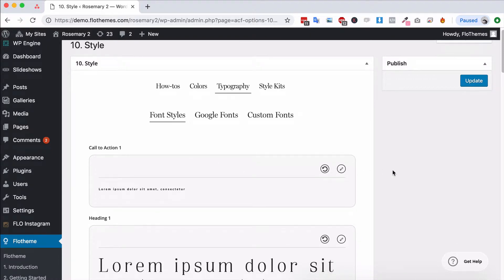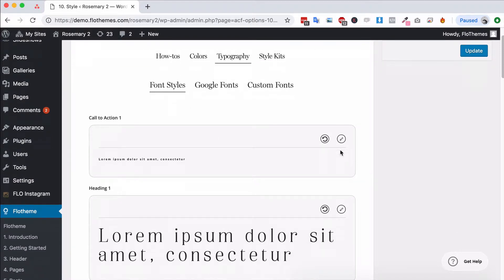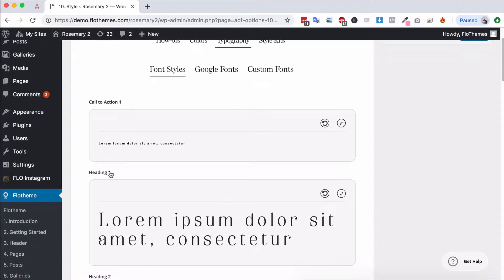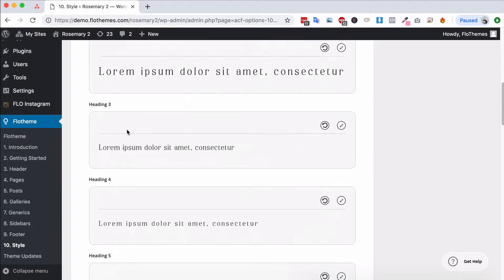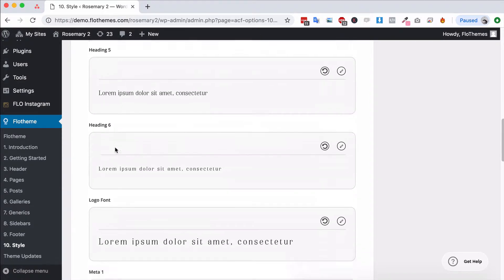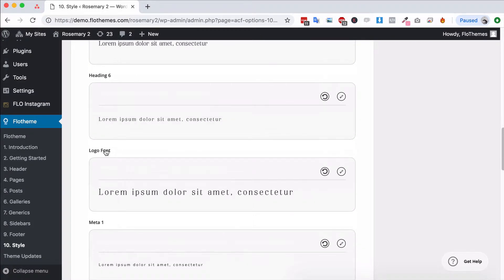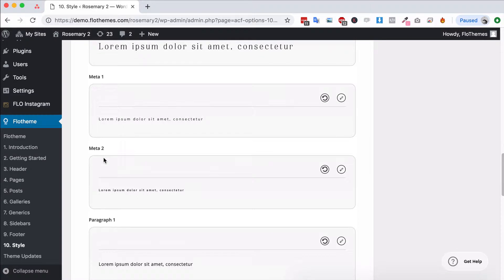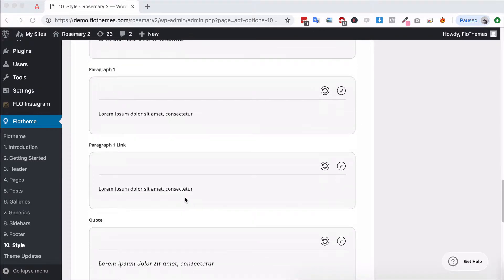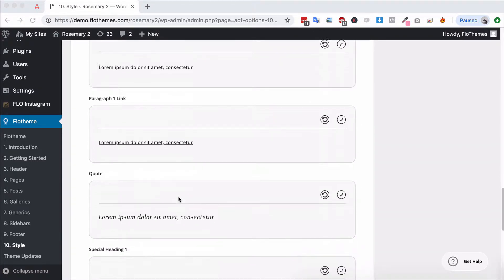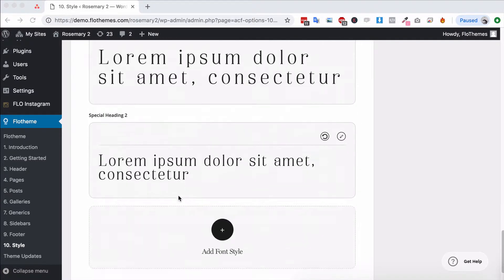Now to go ahead and update any font you'll see that it has a label so they're pretty descriptive. Call to action would be for buttons, heading 1 through heading 6 will just be for the different headings on the site, logo fonts, some small meta descriptions so these could be small description areas, paragraph fonts and some quote fonts. You'll also have a couple of special headings with this theme.